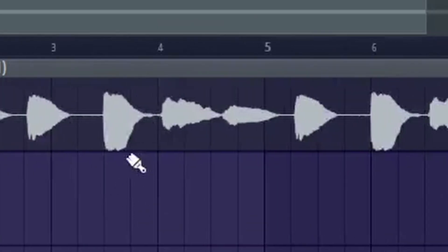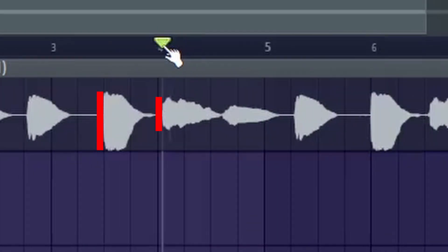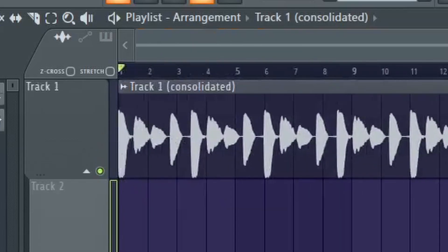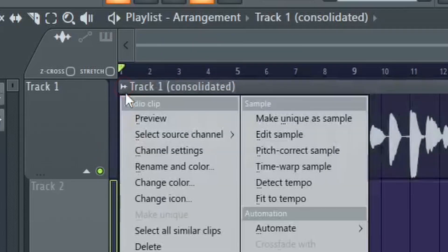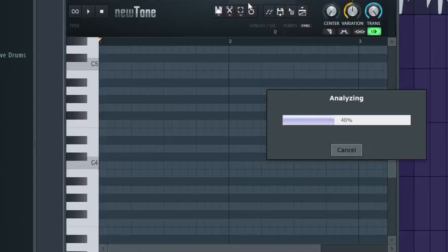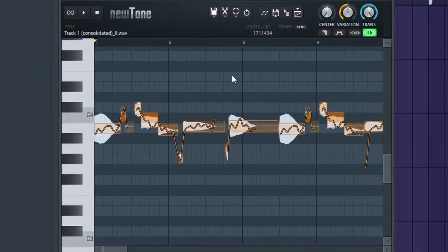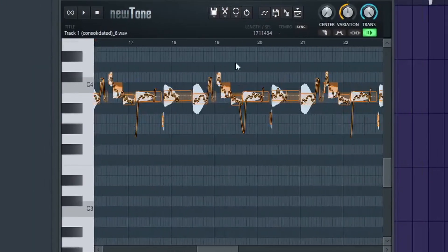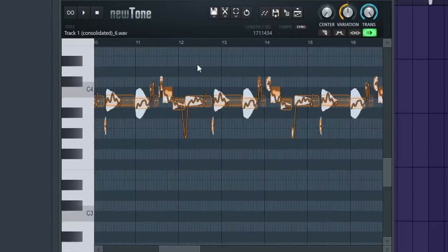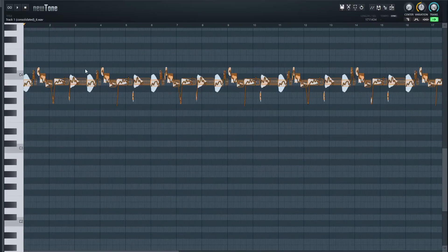Notice how the 'awe' sound is bigger than everything else — we're gonna fix that later. Next, click on the little audio icon up in the top left and then click on Pitch Correct Sample. Now our stuff is a little messy right now, but we can easily fix that.